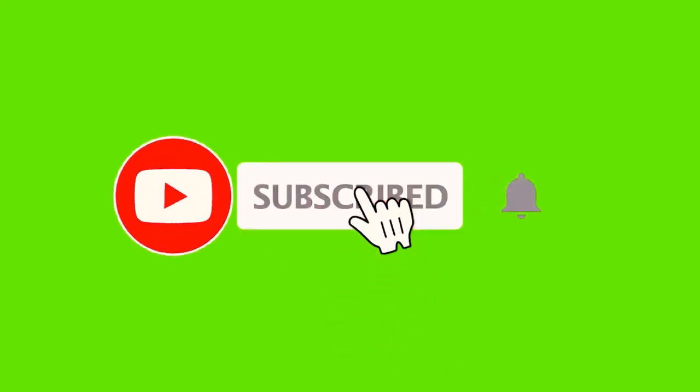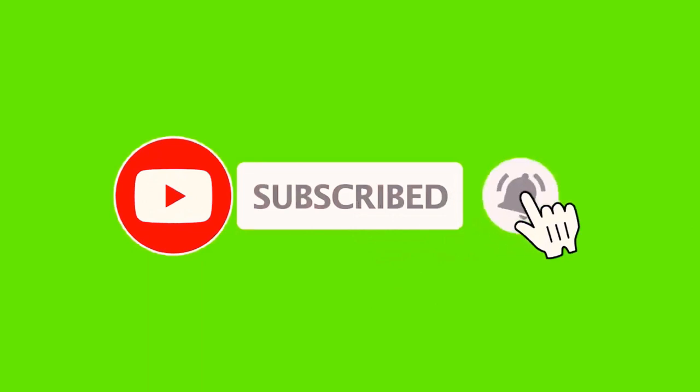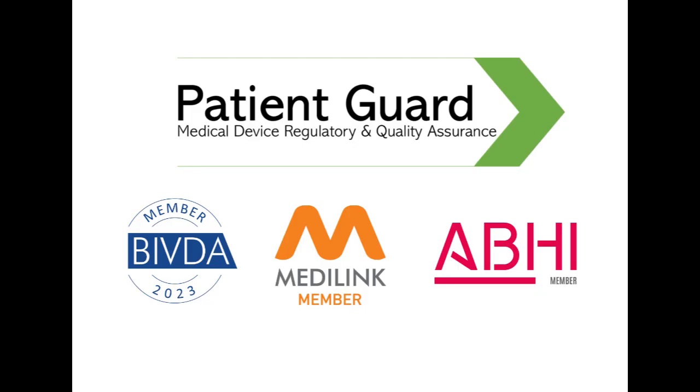If you liked this video, then please click like and hit the subscribe button to keep up to date with the latest videos from PatientGuard, making regulation easy.